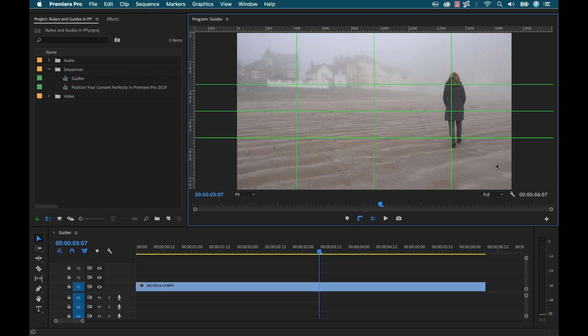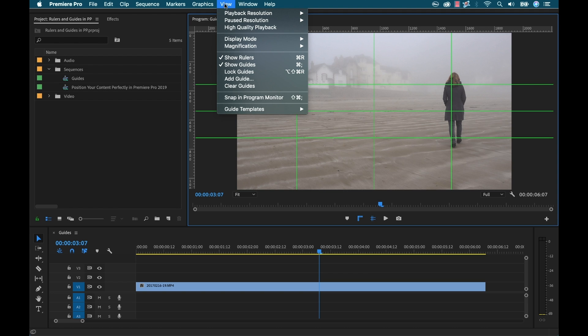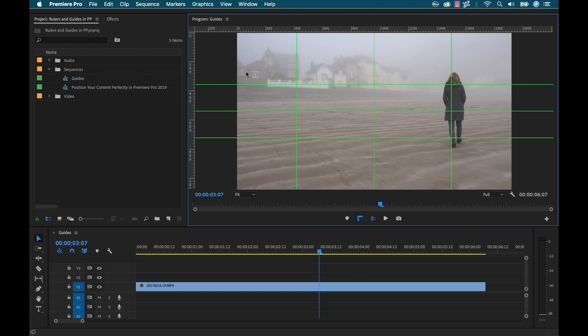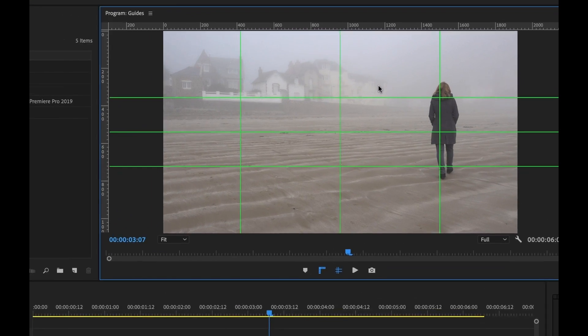Now I'm ready to use these guides to perfectly position my elements but first I don't want to accidentally move these guides so I'm going to go to view lock guides and now I can accidentally grab these and move them.